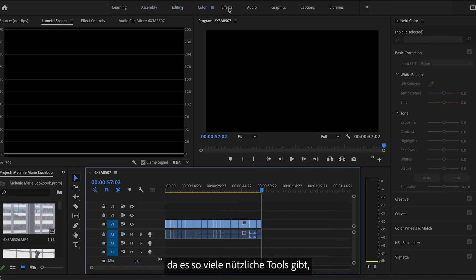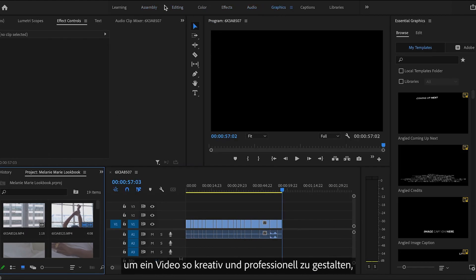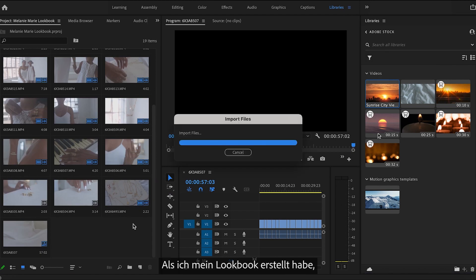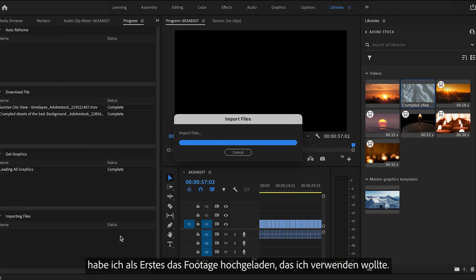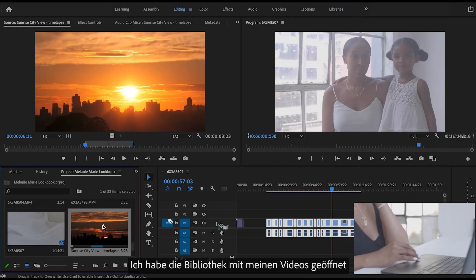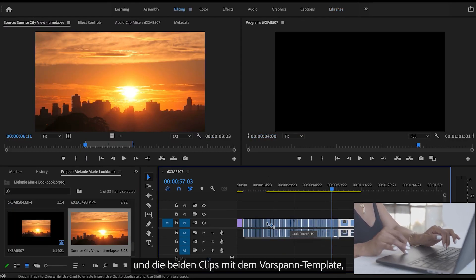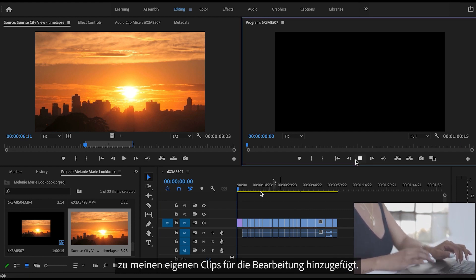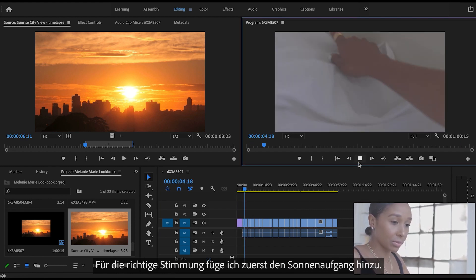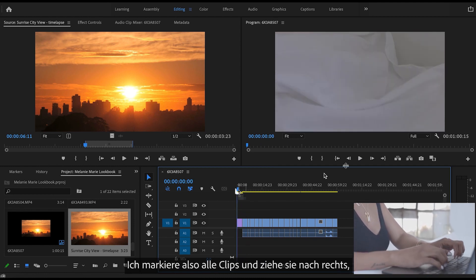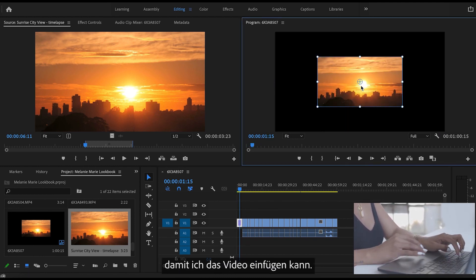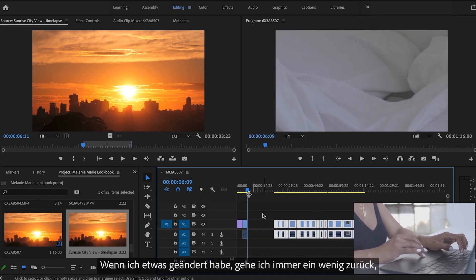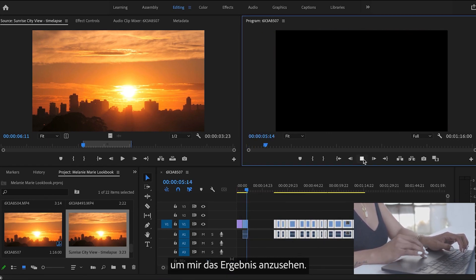I really like editing with Premiere Pro because you have so many tools at your disposal to make your video as creative and professional as you want it to be, thanks to the assets. When creating my lookbook, the first thing I did was upload the footage I want to use. Next I go to the library where I save my video assets and take the two clips in the opening template I got from stock.adobe.com and add them to my assembly clips for editing. I know I want to add the sunrise first to set the mood for my video, so I highlight and drag all the clips over to the right so I can add in the video first and then move them all back to the left. After I make a change, I like to rewind a bit before the clip to play it back to see how it looks.